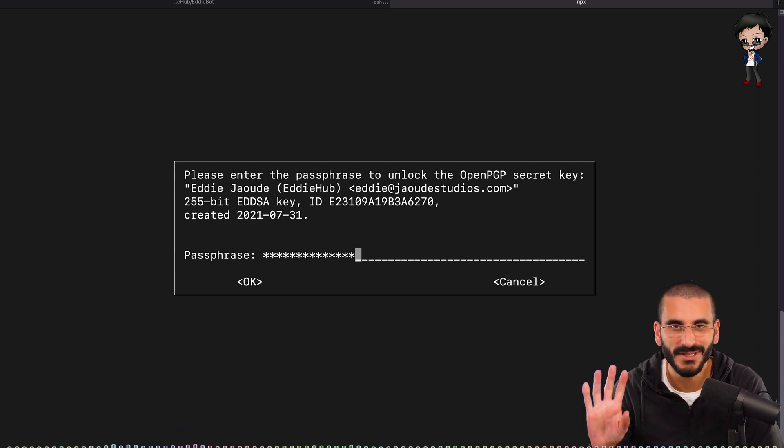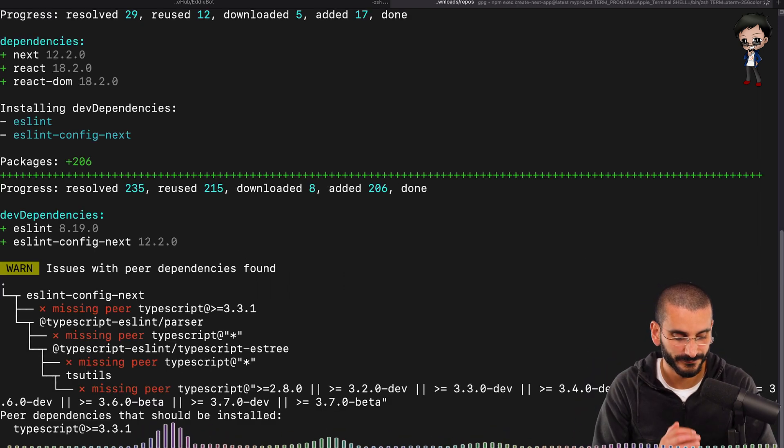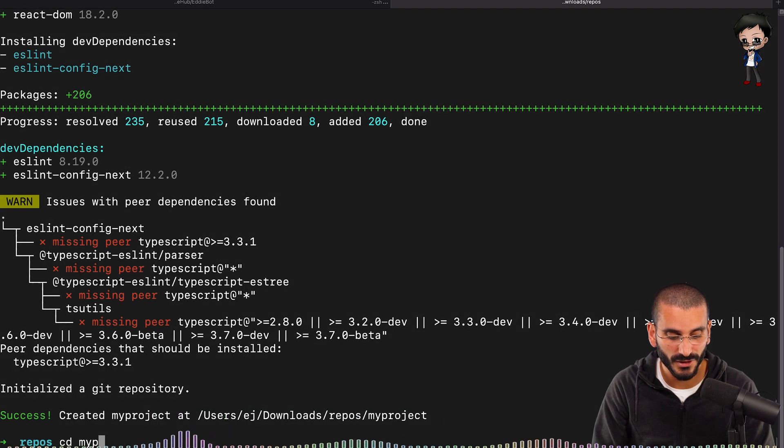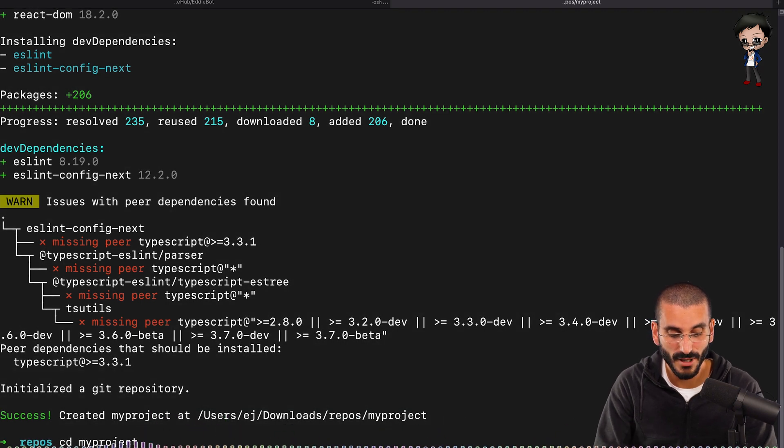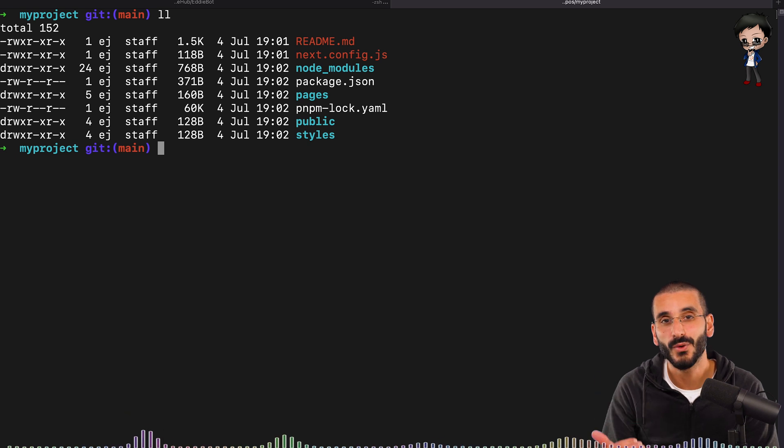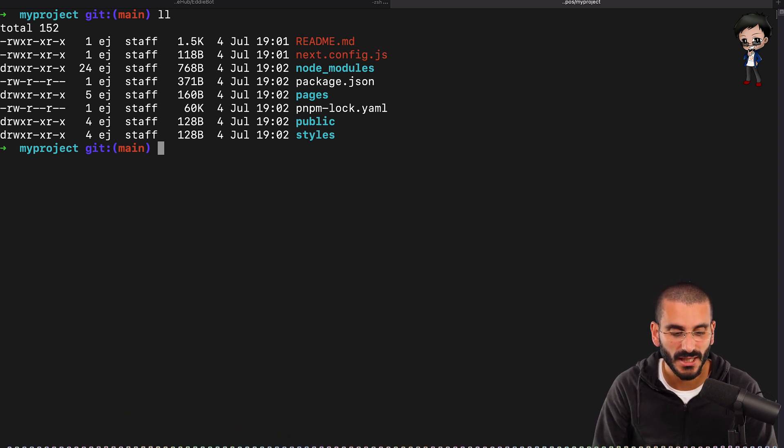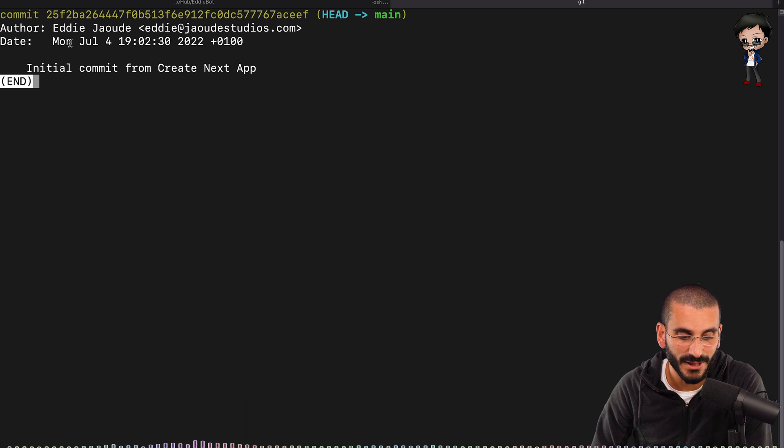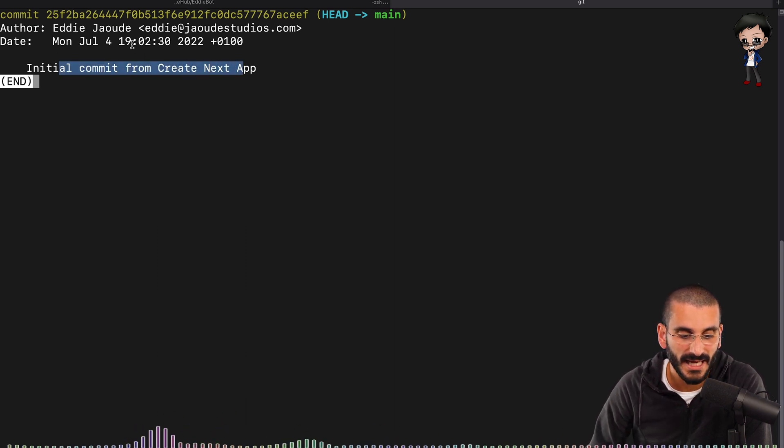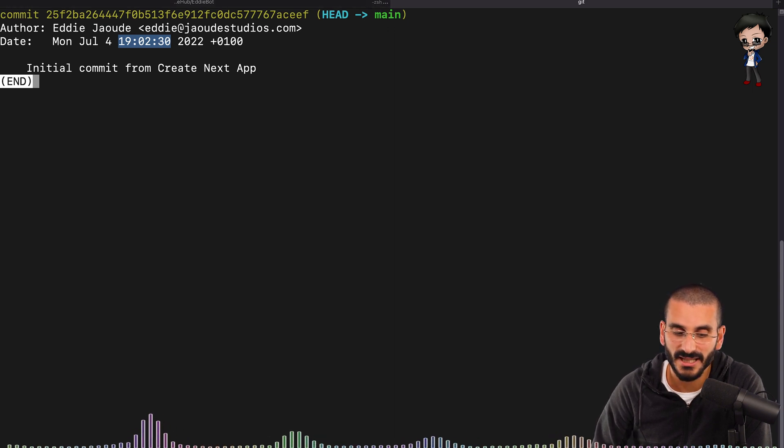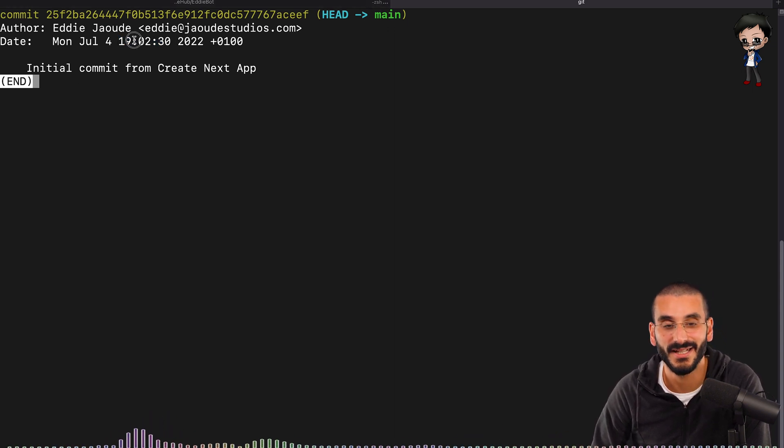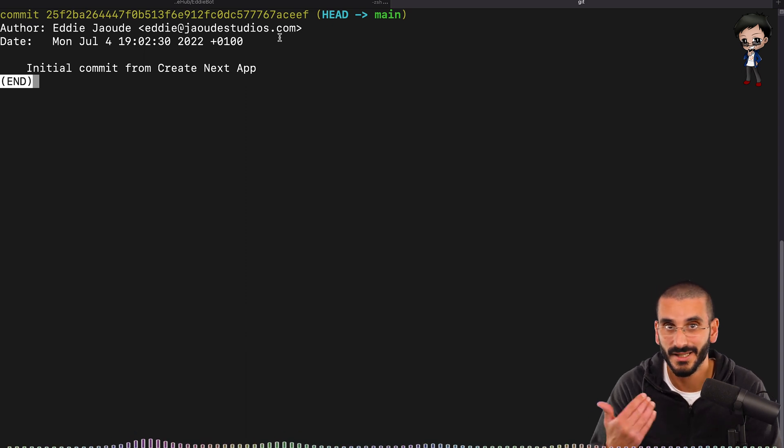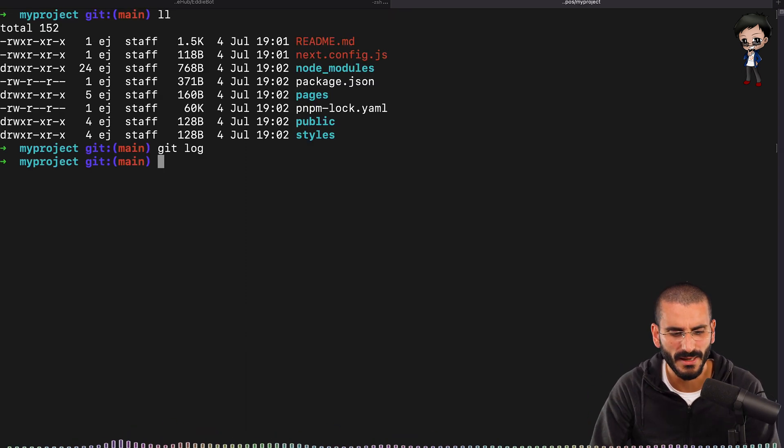And the reason why I say that is if you navigate into this folder that's got created, so cd my-project, let me go to the top. We have all the Next.js files. But I want to show you if I do a git log, you will see now initial commit from create next app. And that's the time right now. You can see the top clock says 1903. And you can see this was like kind of 30 seconds ago. And this will be signed as well. So that's why I had to enter my password. So you don't worry about that.